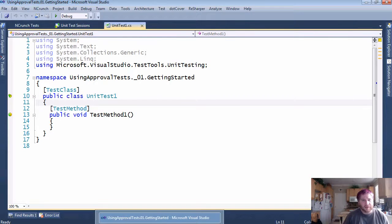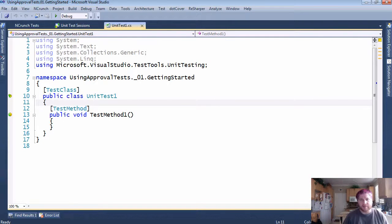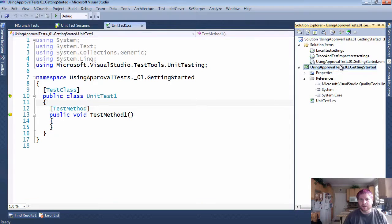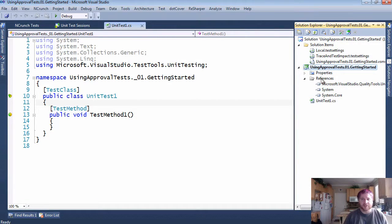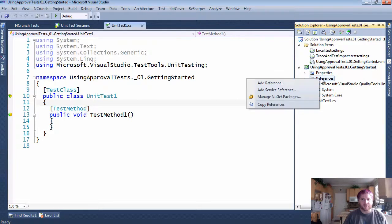You can see here that I have just a very simple solution for MSTest getting started, and the first thing I need to do is add ApprovalTests to it.